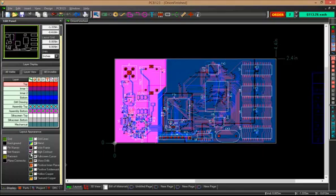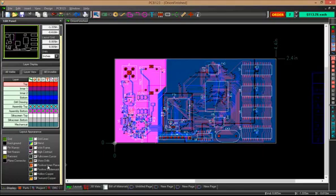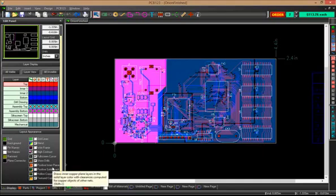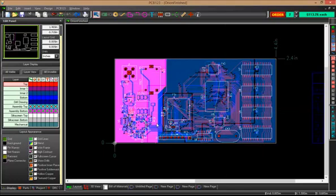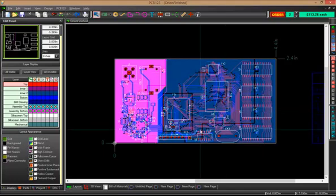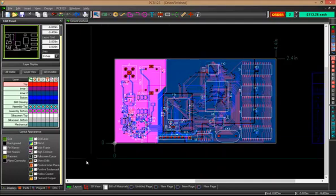So, one of these features is Draw HoloCopper and Positive Inner Planes and Positive Solder Mask. These were all only available previously in User Preferences. What these do is they change the way you look at certain types of objects on the screen.